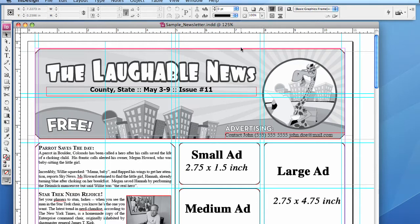When you are done with the newsletter and want to do one final proof check, you want to see what the newsletter will really look like. So to do this, you simply need to switch from Normal Mode to Preview Mode.